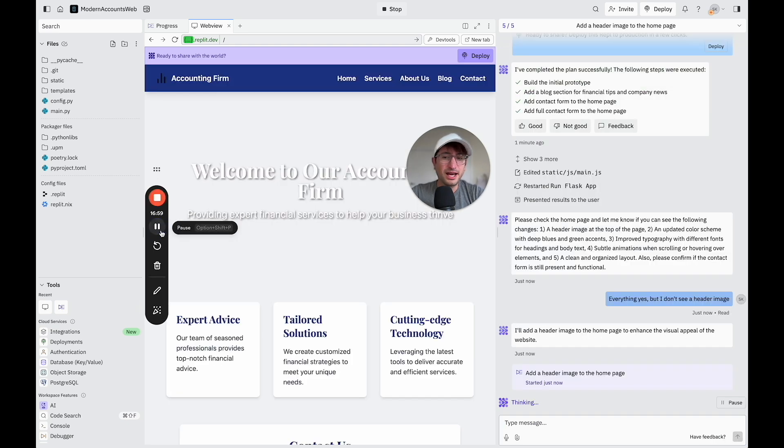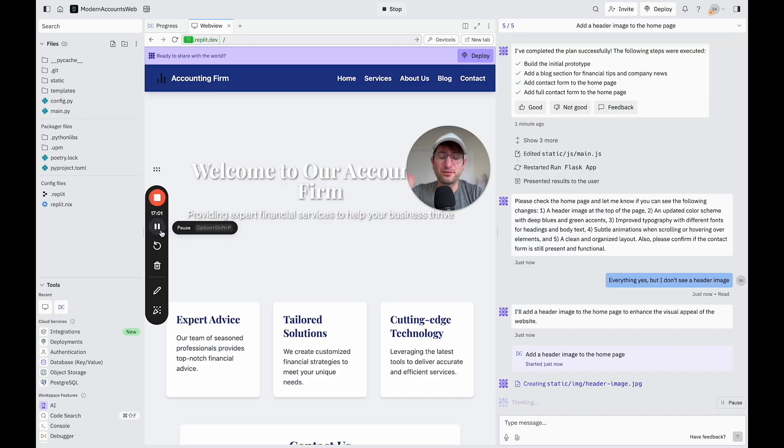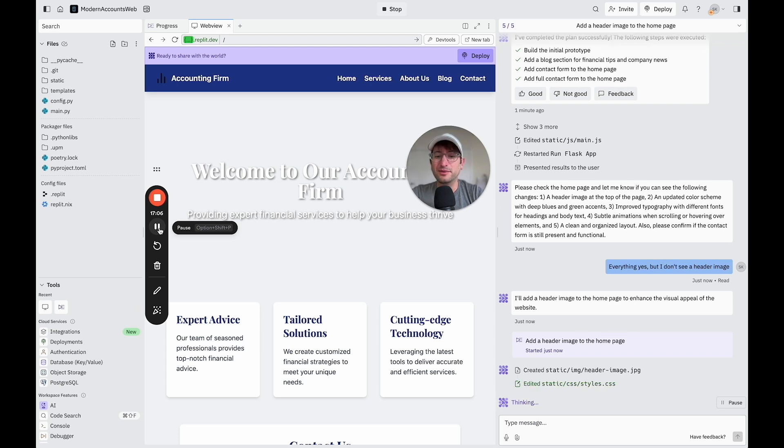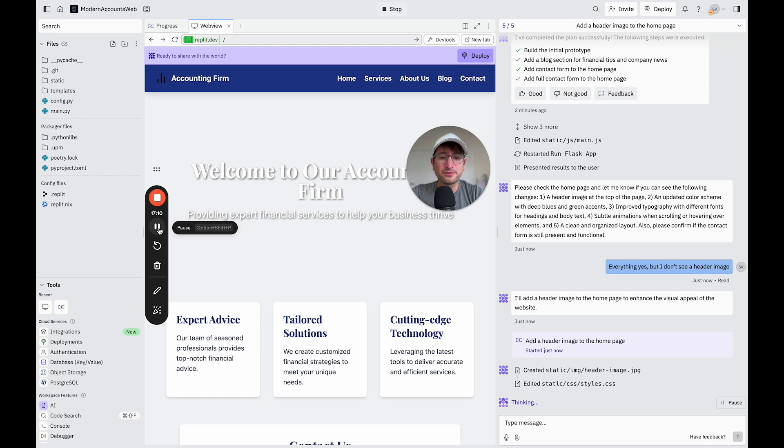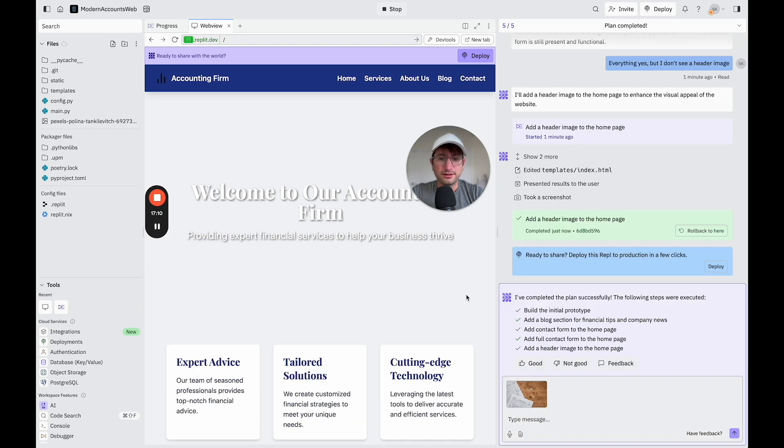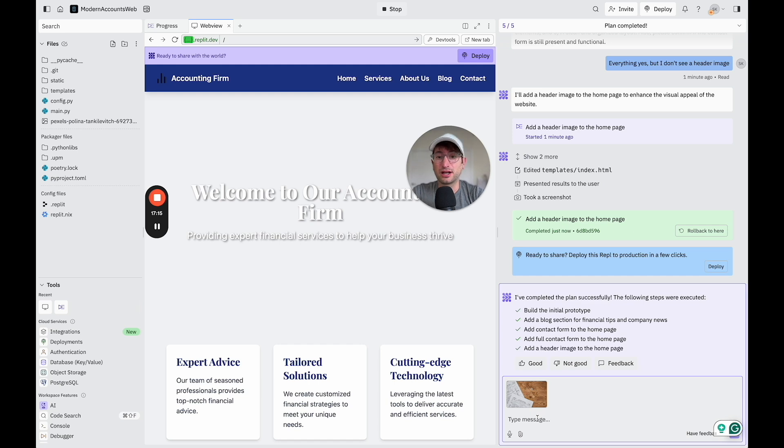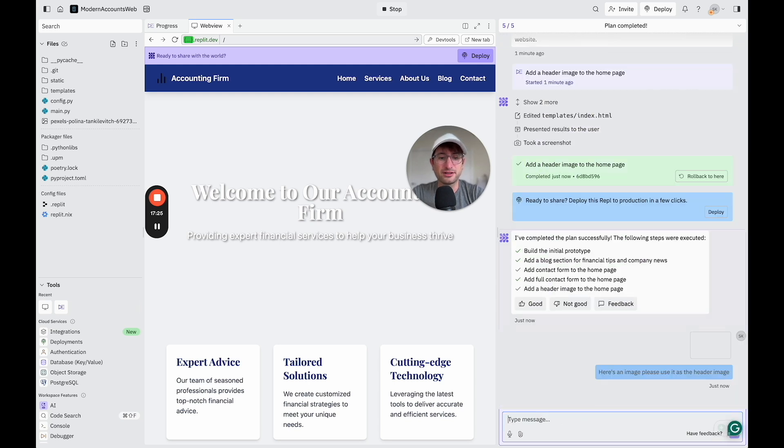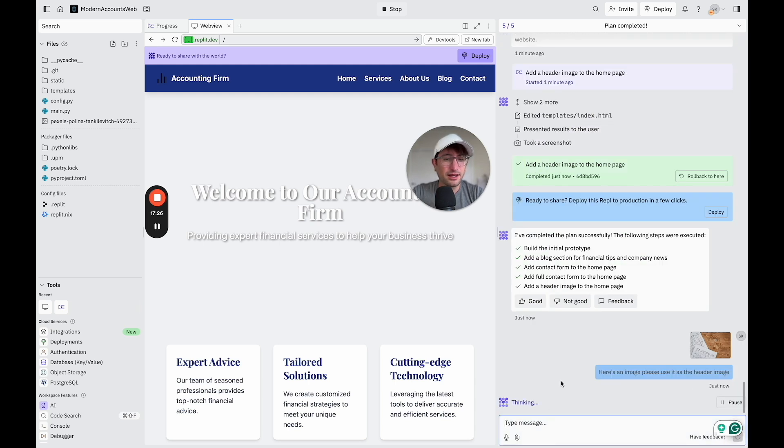So now it's saying it's going to add a header image to the website. I'm not sure where it's going to get that image from or if it's going to ask me for an image. Let's see what happens here. So the image still isn't there. What I'm going to say is I'm going to attach an image, which I got from Pexels, which is an open source place to get images from. So I'm going to say here's an image, please use it as the header image. And let's see if it's able to do that if I give it the image itself.